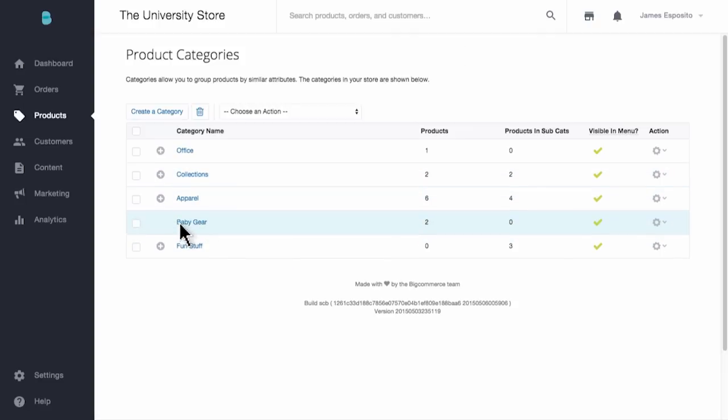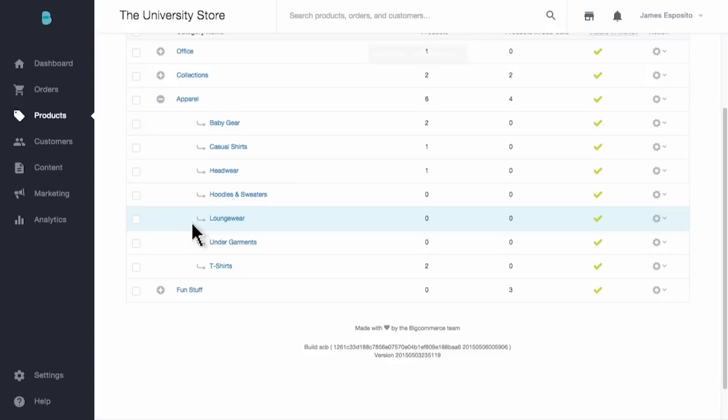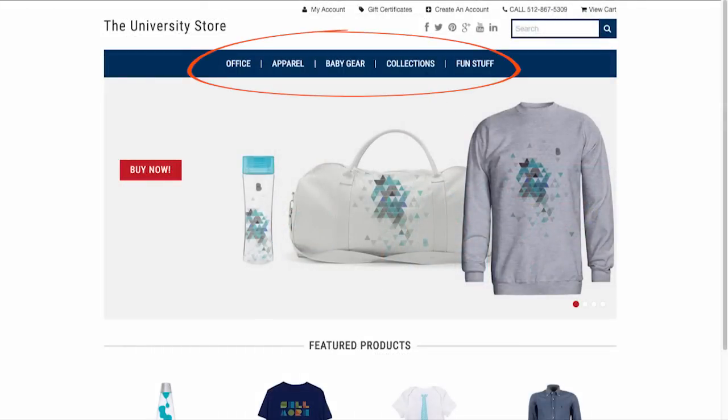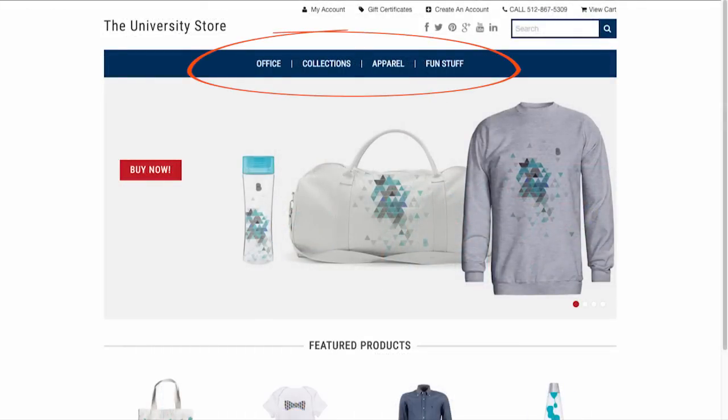Additionally, you can adjust the subcategory settings by dragging them to the right or left and tucking them under a main parent category. These changes occur so quickly that by the time you refresh the front end of your store, the changes will have already taken place. Pretty cool, right?